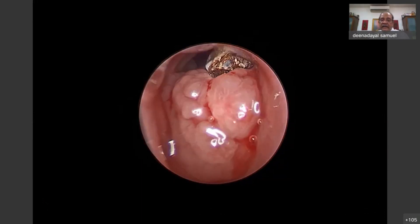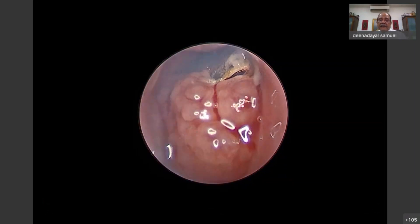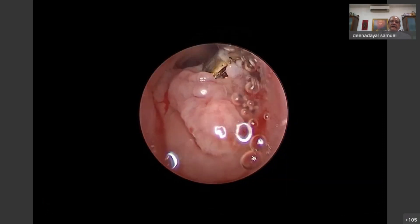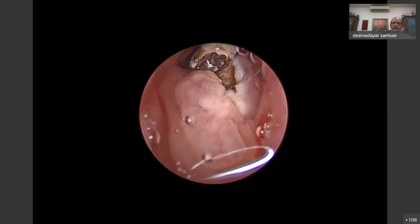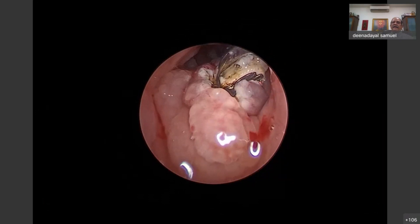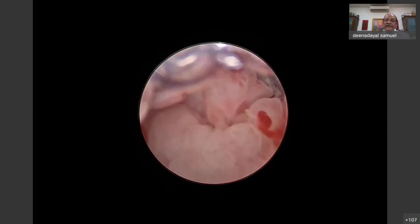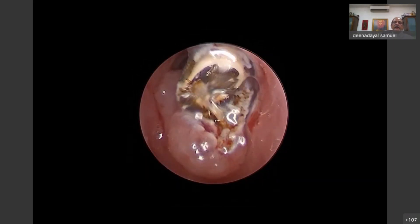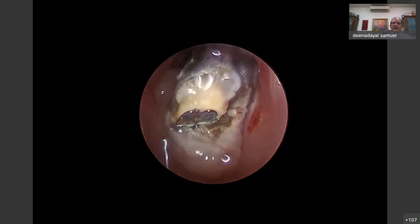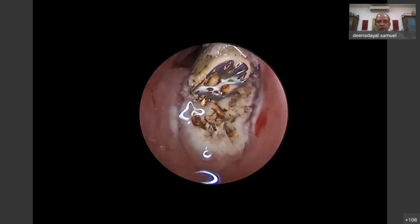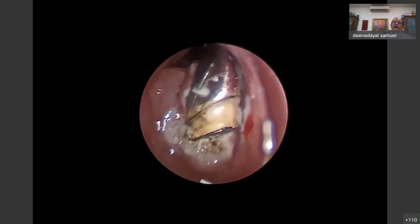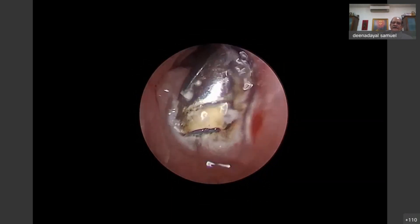A 3mm zero-degree scope is placed transnasally after decongesting, and the adenoid is visualized through the nose — in this case from the left corner. The wand used is a Procise Max wand, which compared to an Ibex wand is more aggressive. For removal of the coronal type of adenoid where there is maximum coronal adenoid, this wand is much more helpful than Ibex and does a faster job.